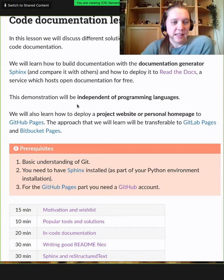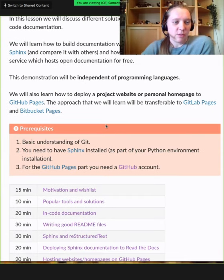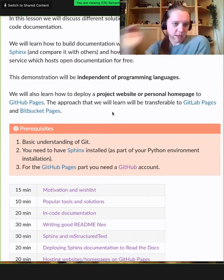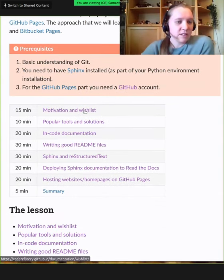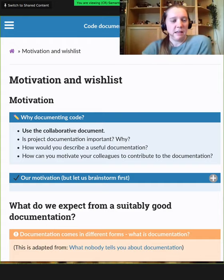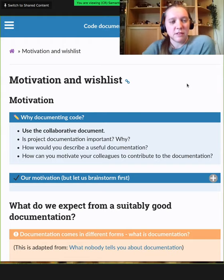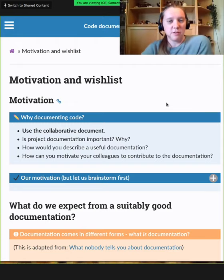We will be independent of programming languages, so no Python or any specific knowledge is required. We will also demonstrate how to make your documentation public. We'll start with motivation and wishlist, and I'd like to ask you to go to the HackMD and think about why you think documentation of your project code is important — why you'd want code you find on GitHub to have documentation, or what is your motivation yourself to write documentation.